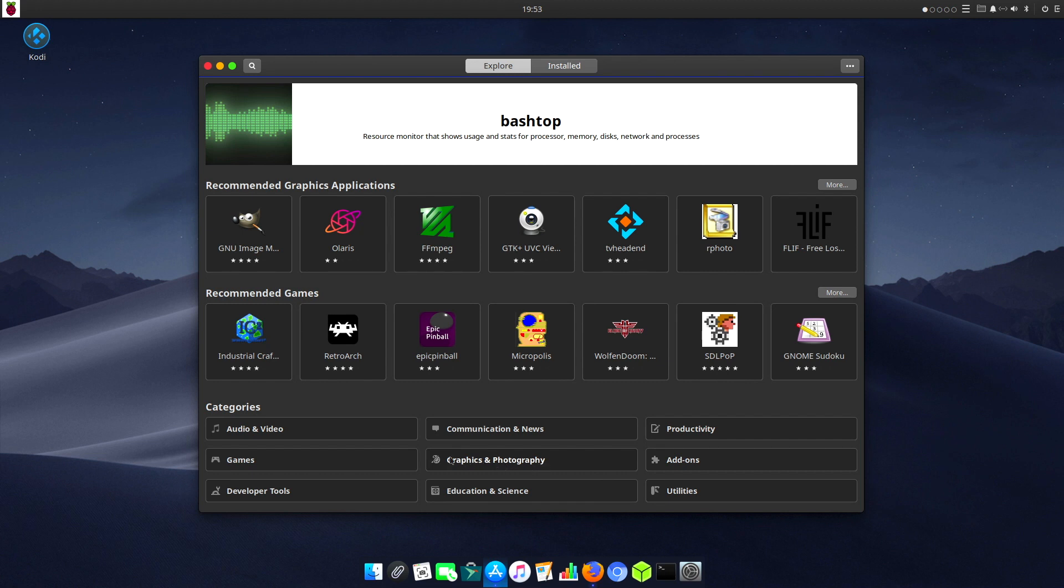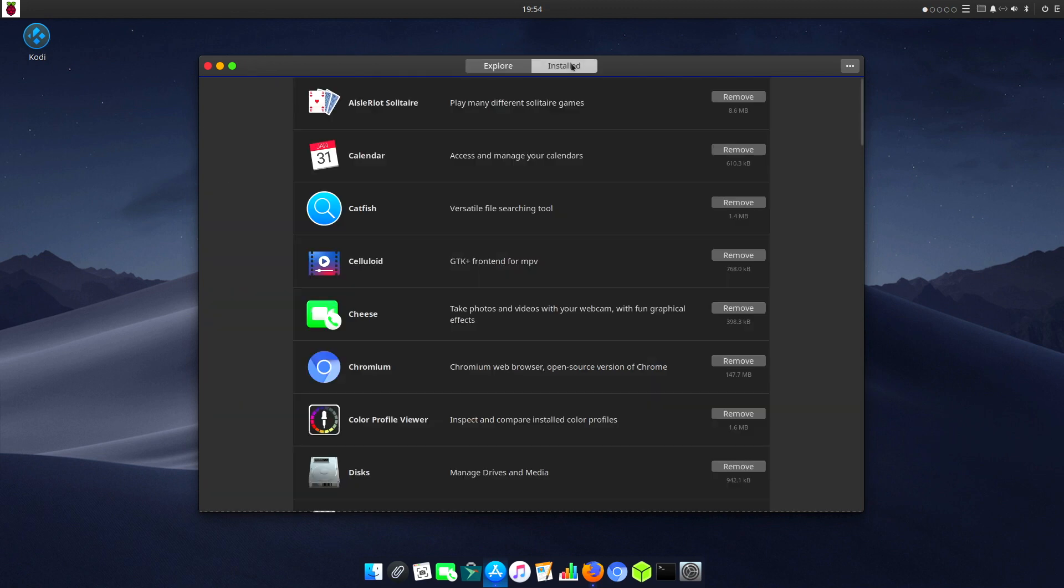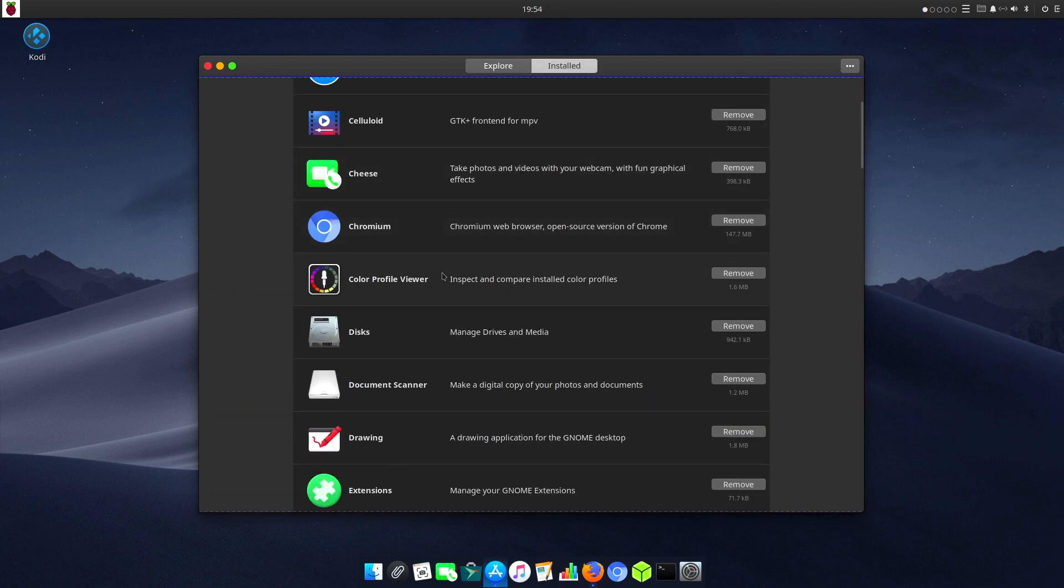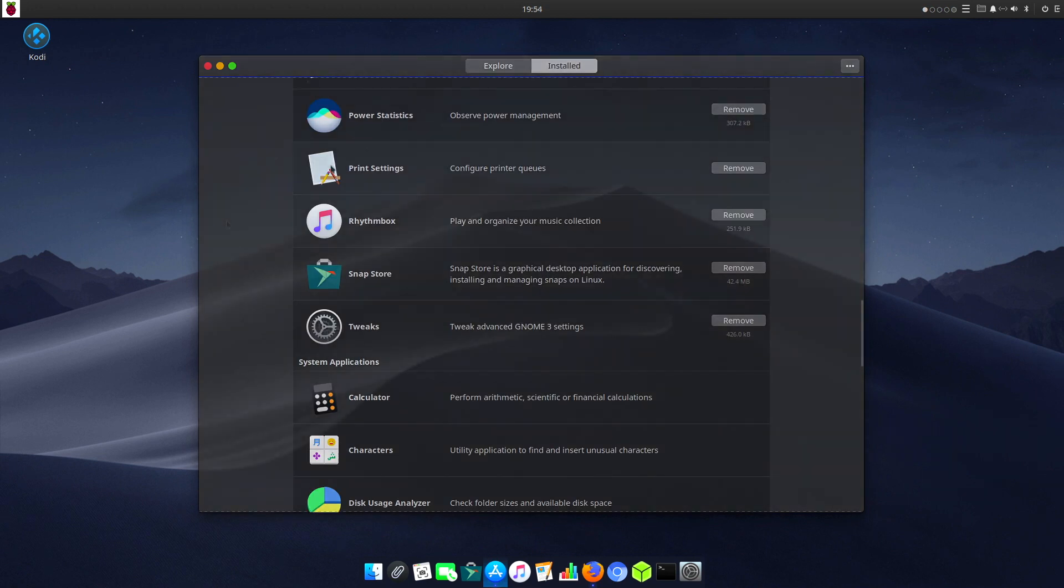Graphics and photography, games, developer tools, education and science, and utilities. A whole shed load at your fingertips. We can look here and see what we have already got installed, and basically it comes with everything you need to get started.